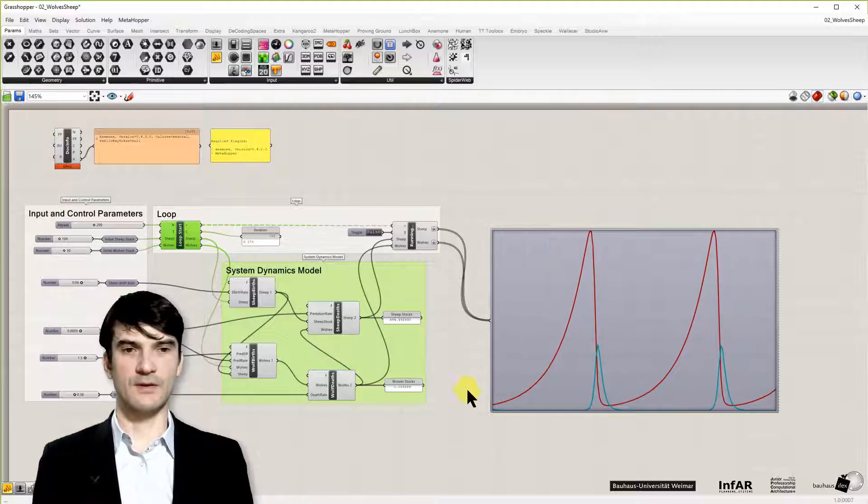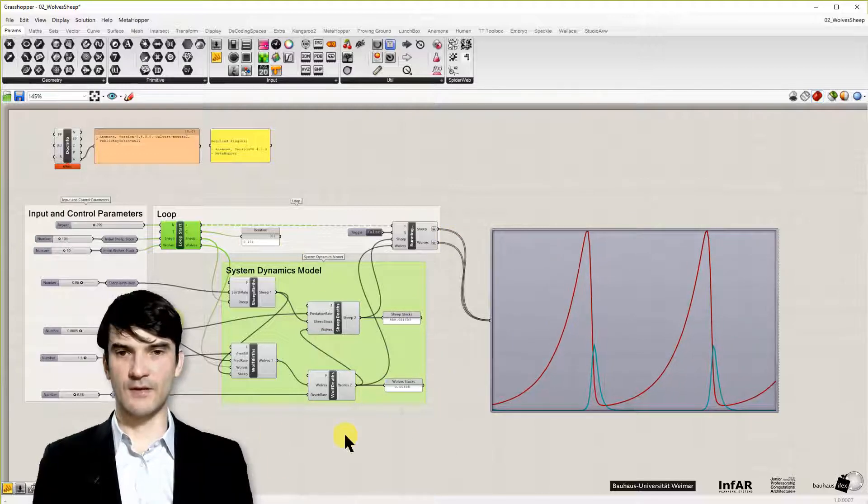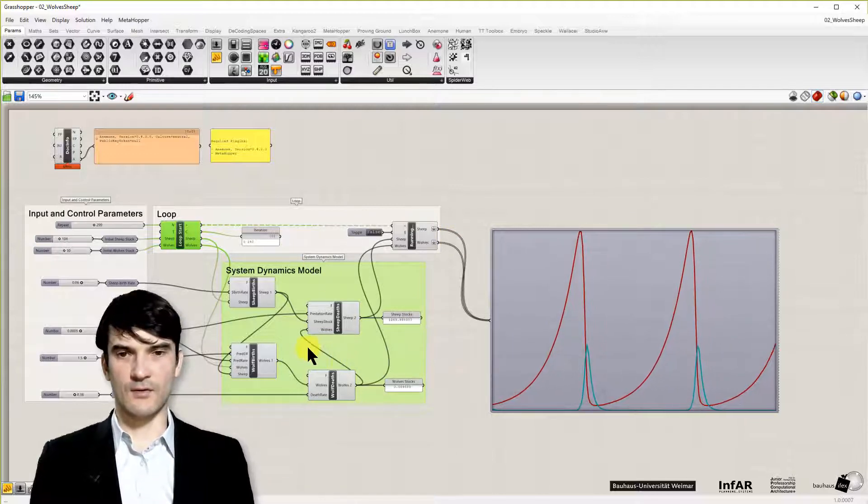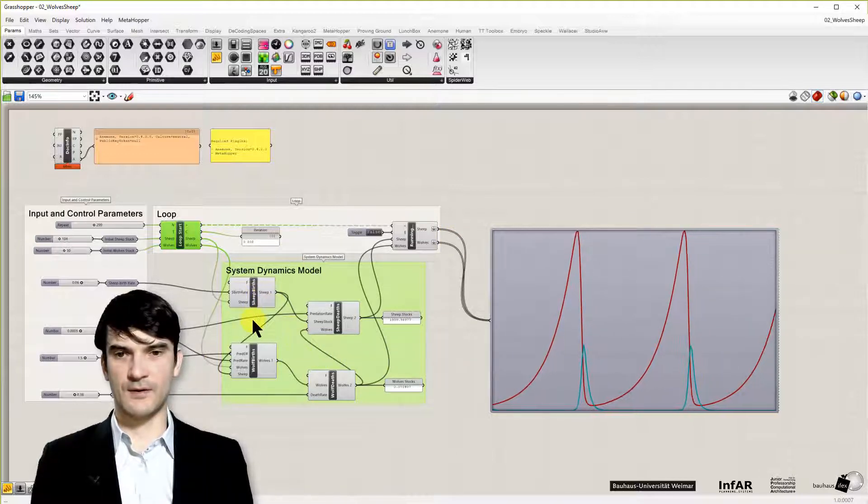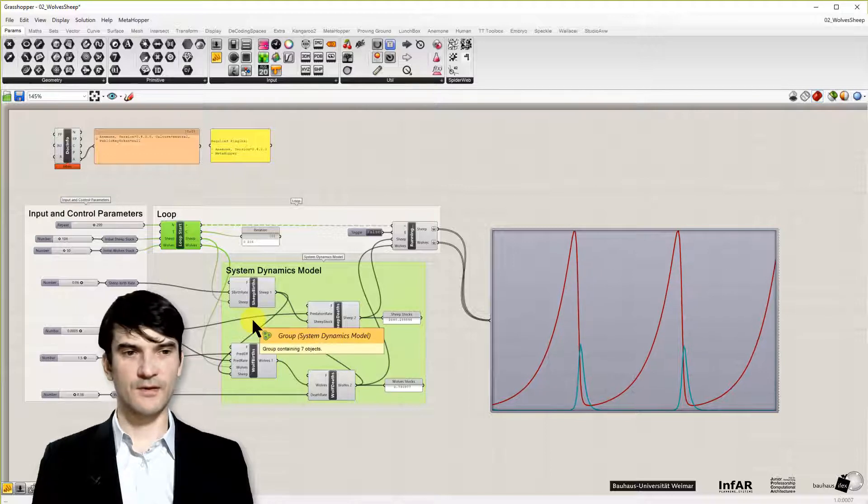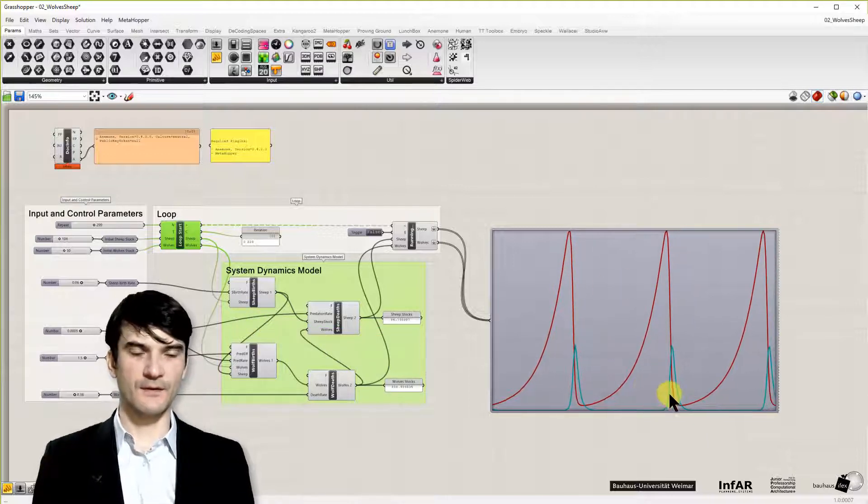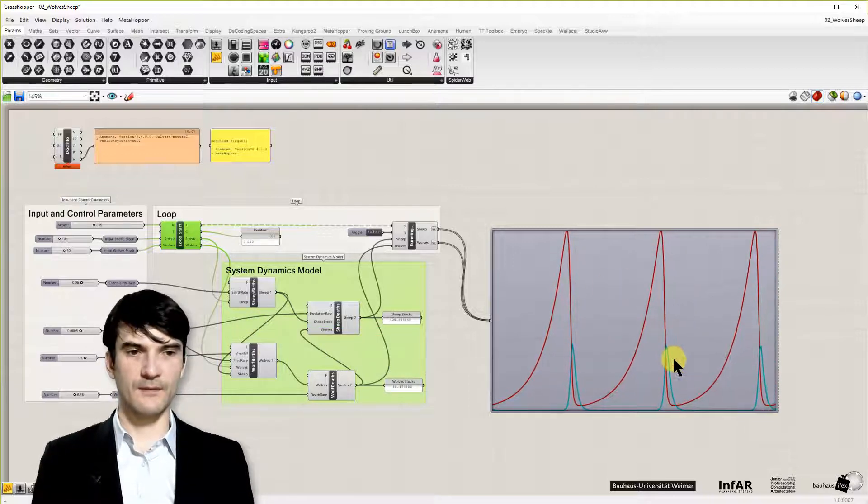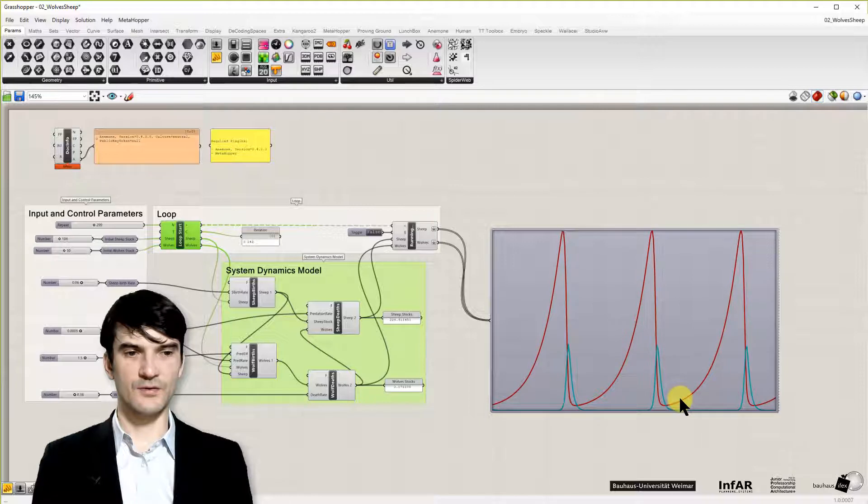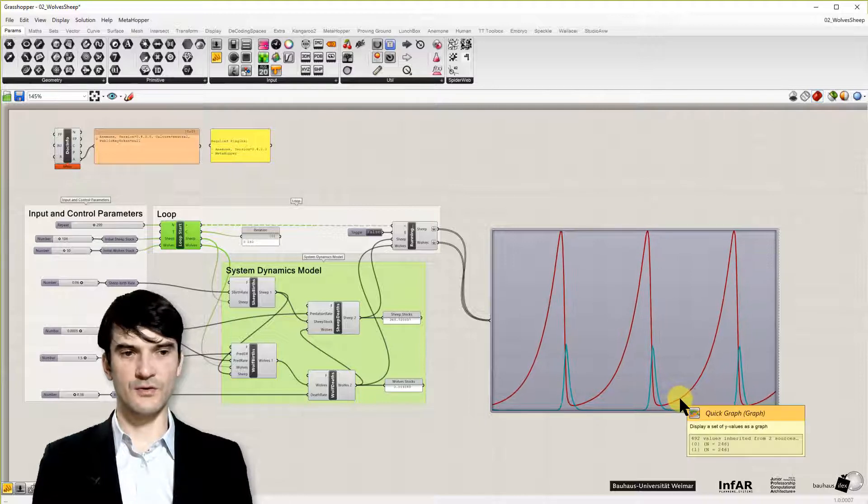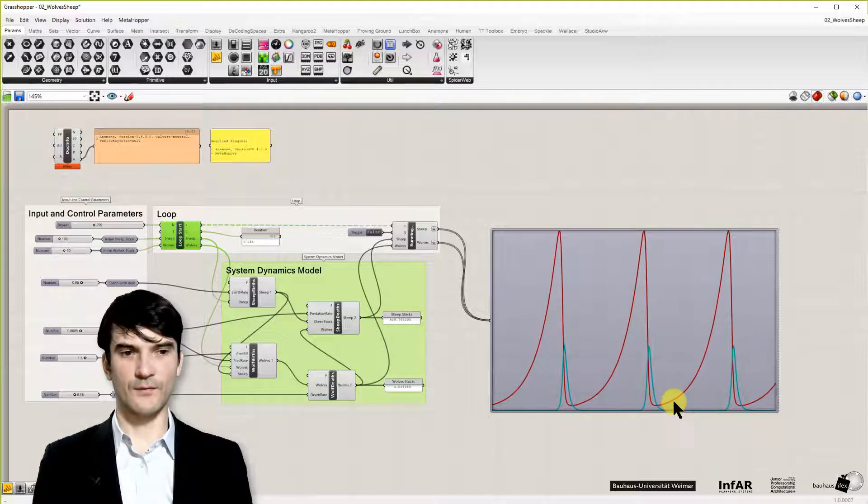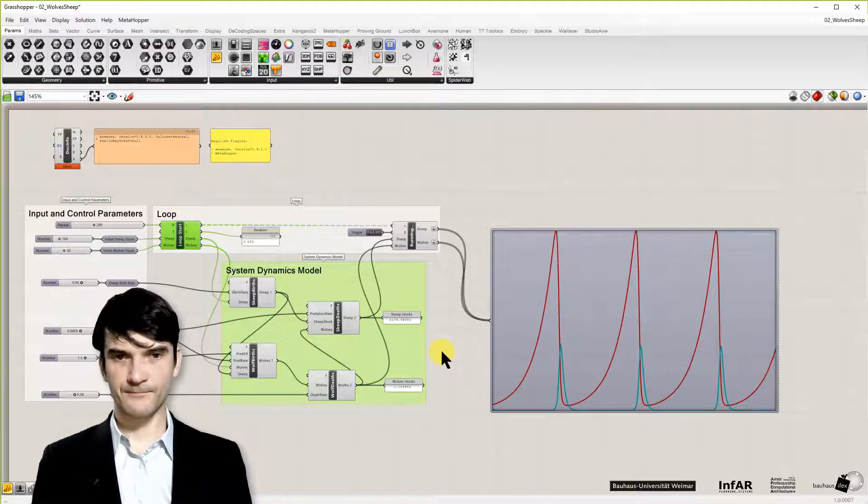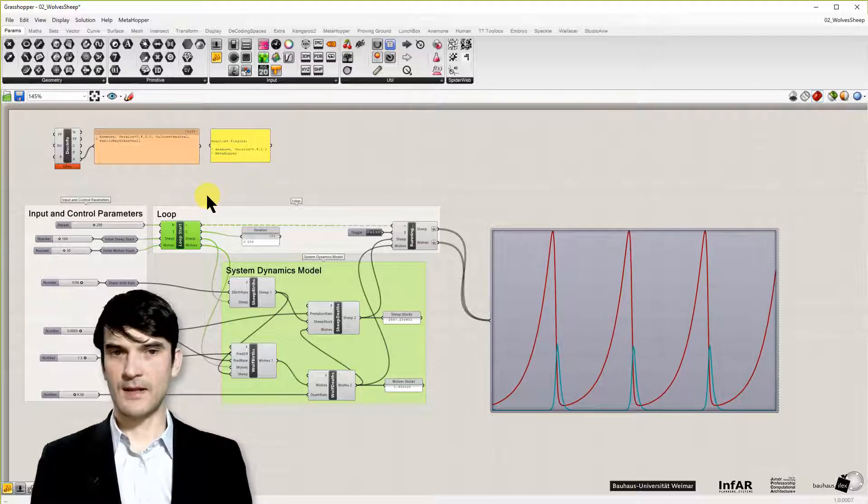And so that's the proof that everything works well in our Grasshopper definition. And you see this interdependency of the two population curves of the wolf and the sheep.